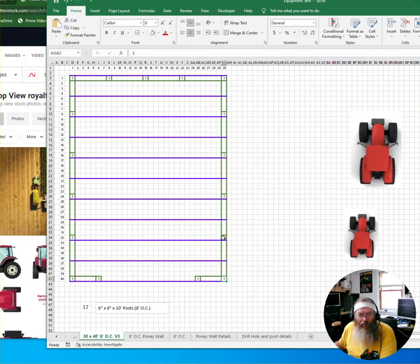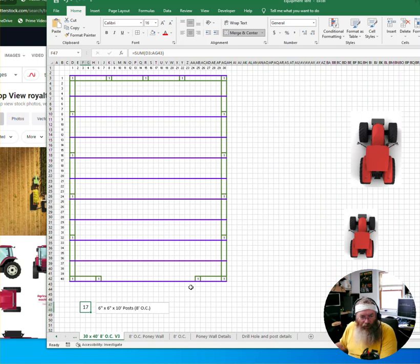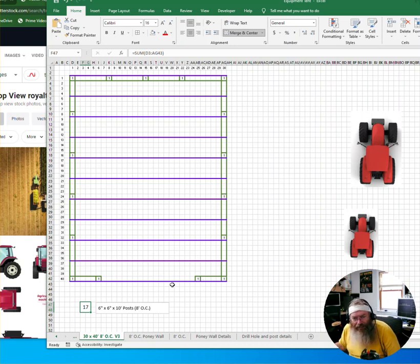So one, two, three, four, five, six. Across the back wall, we have one, two, three more, and then two on the front. So a total of 17 holes should be on the place to drill and set those posts.